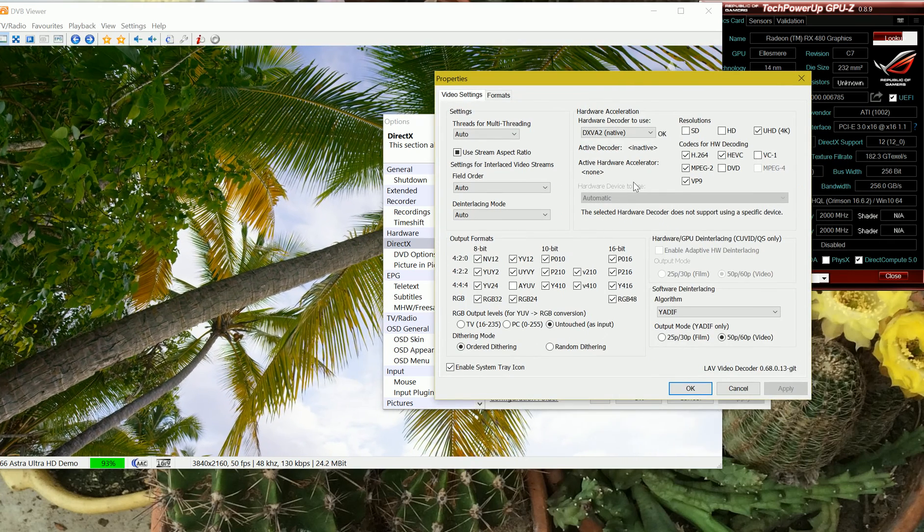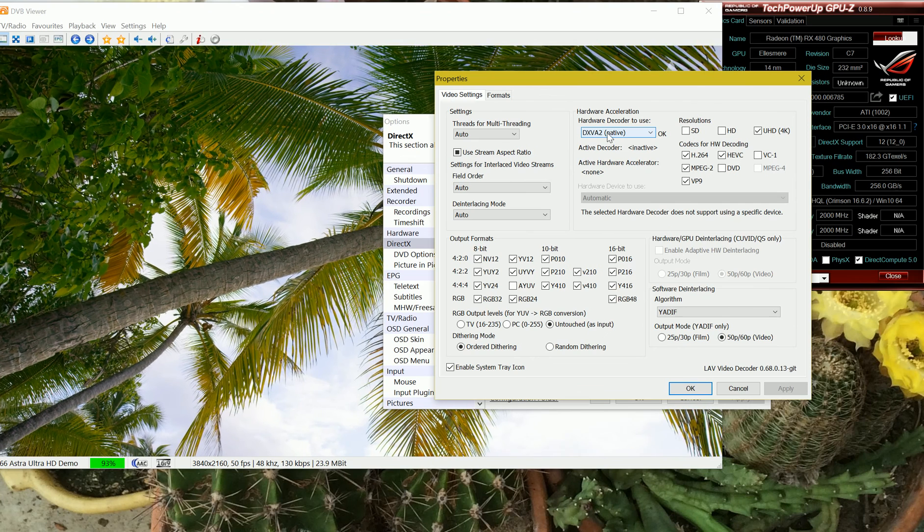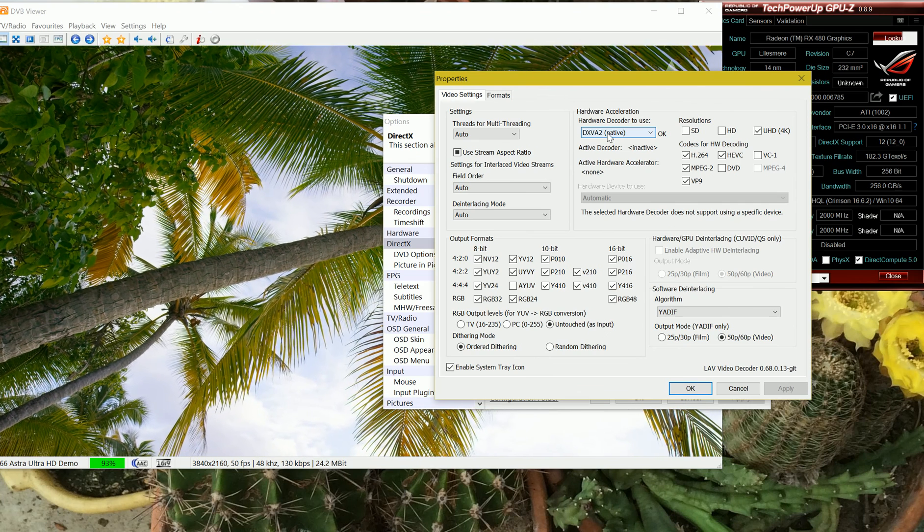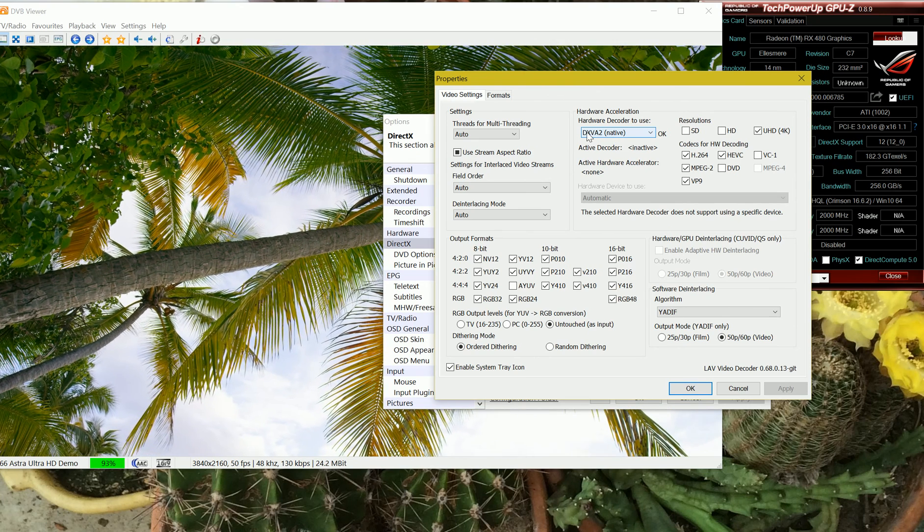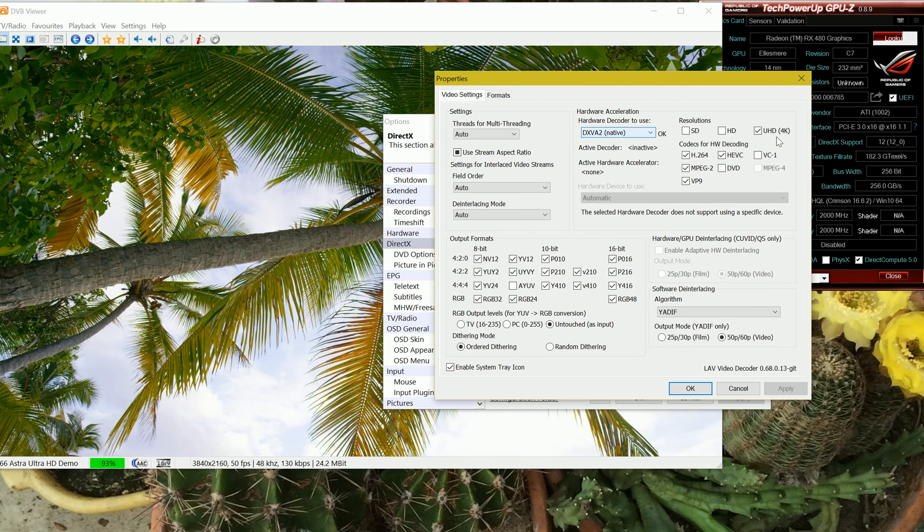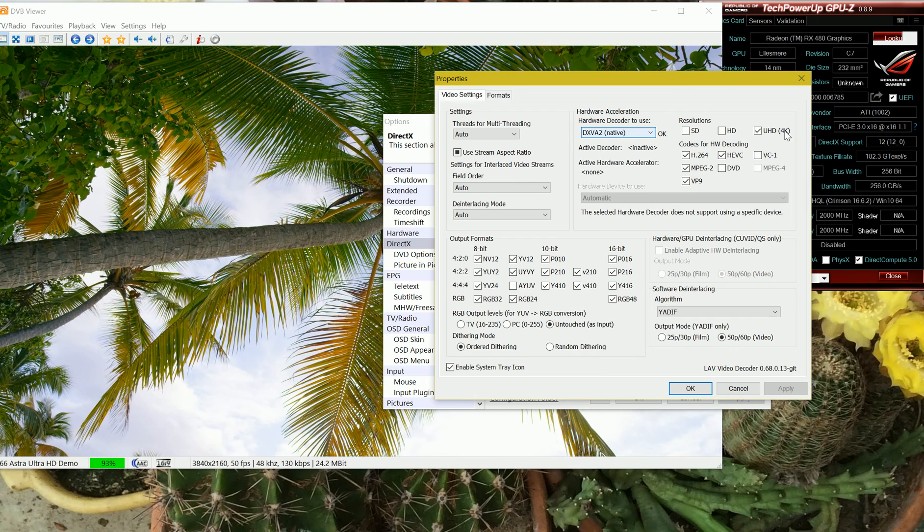And as you can see we have selected DirectX video acceleration version 2 for ultra high definition 4K video.